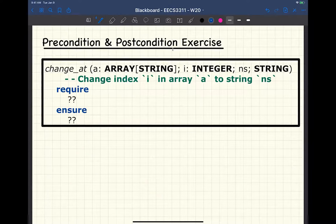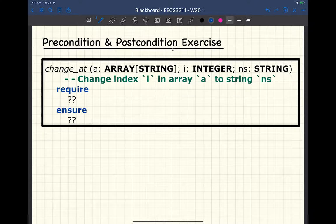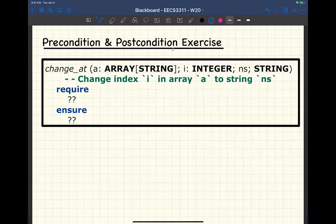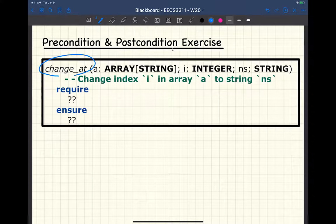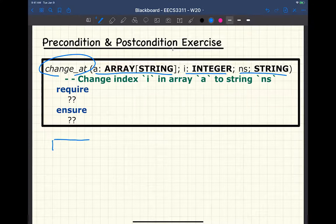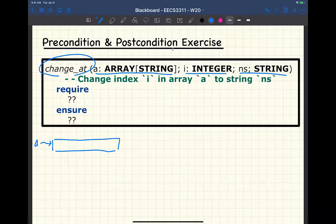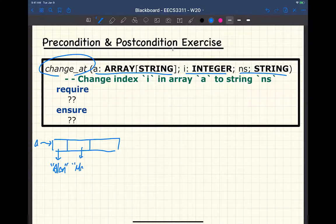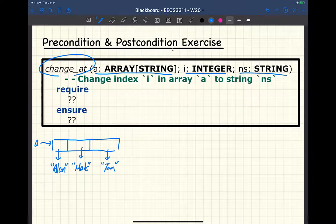Let's continue with this exercise. I want to introduce you to some very useful syntax for this course — you're going to use it throughout. Today I'll only program on paper, but I'll show you how to do it in Eiffel Studio on Friday. Let me bring you up to speed on what we discussed on Monday. We have a feature or command called changeAt, taking an array of strings, an index i, and a new string.